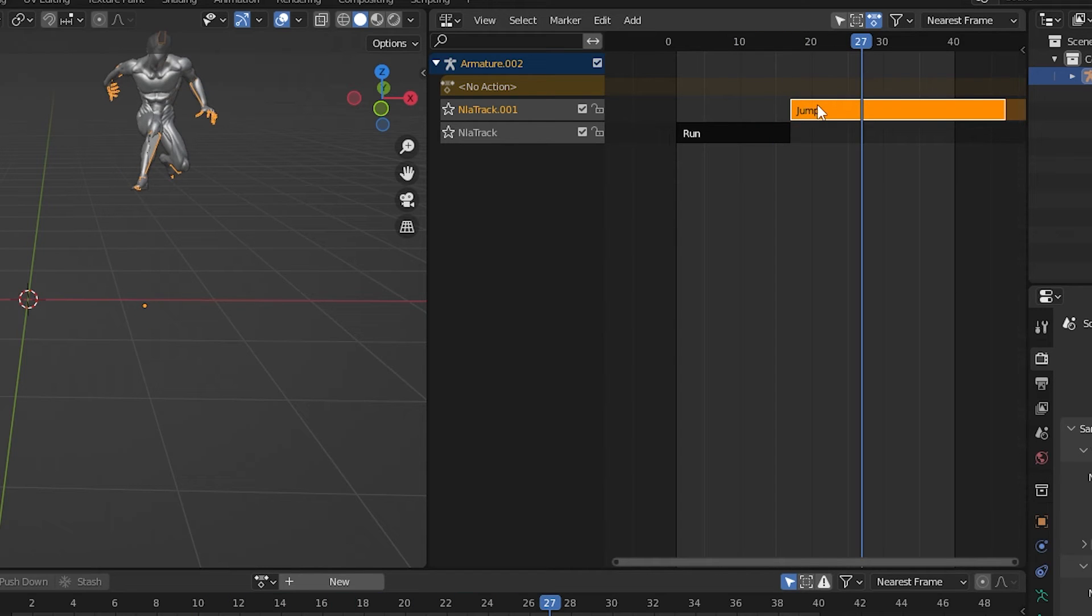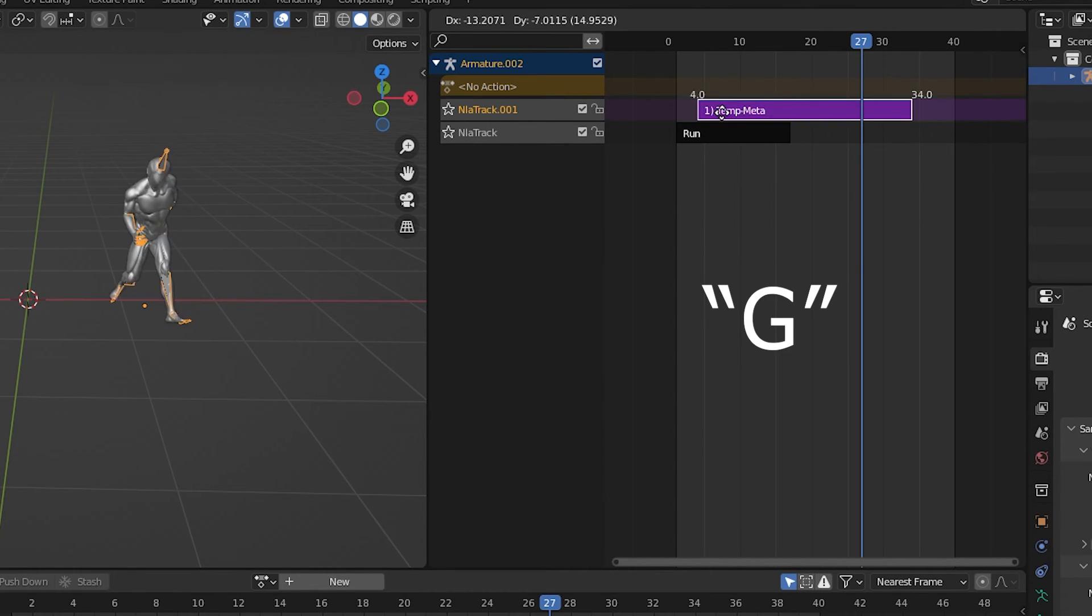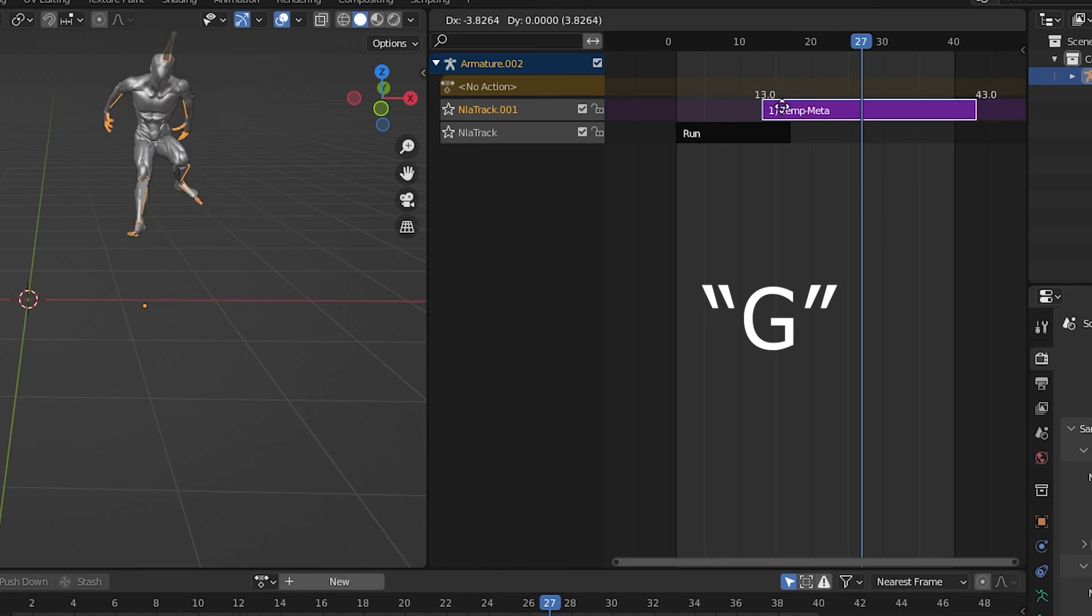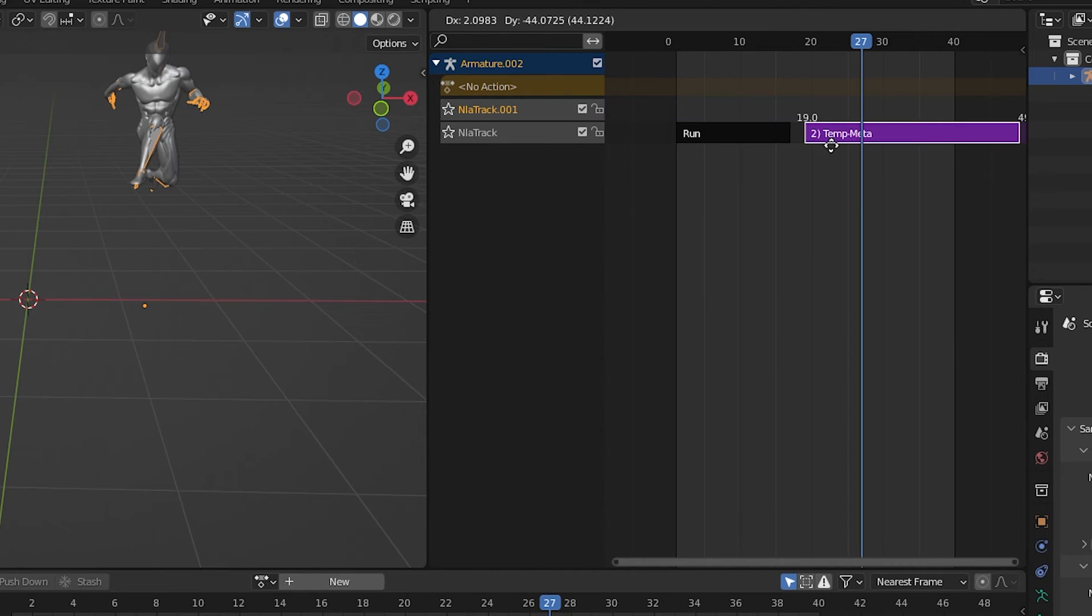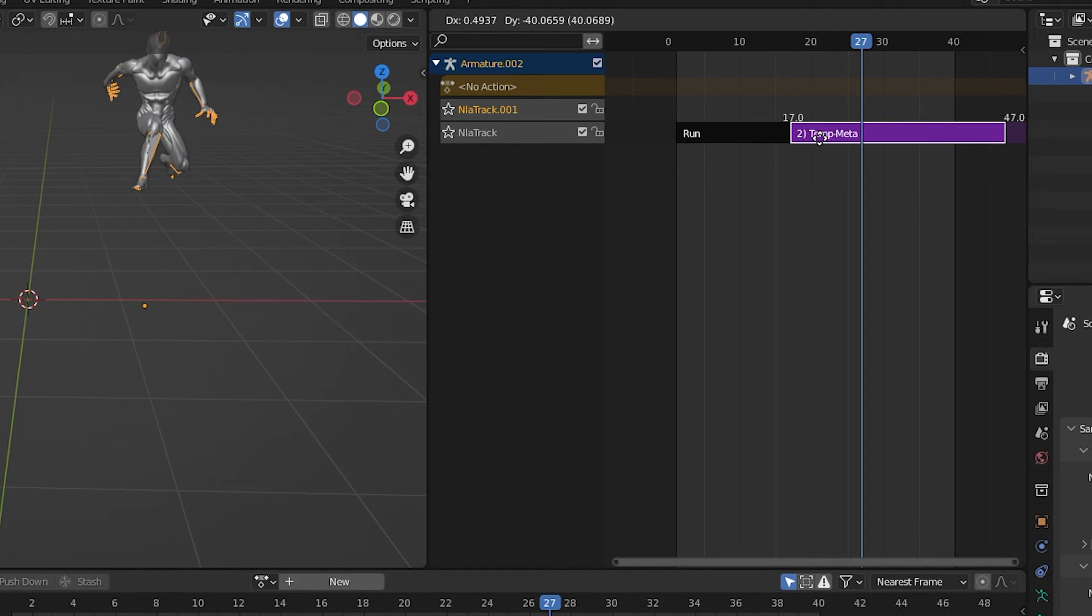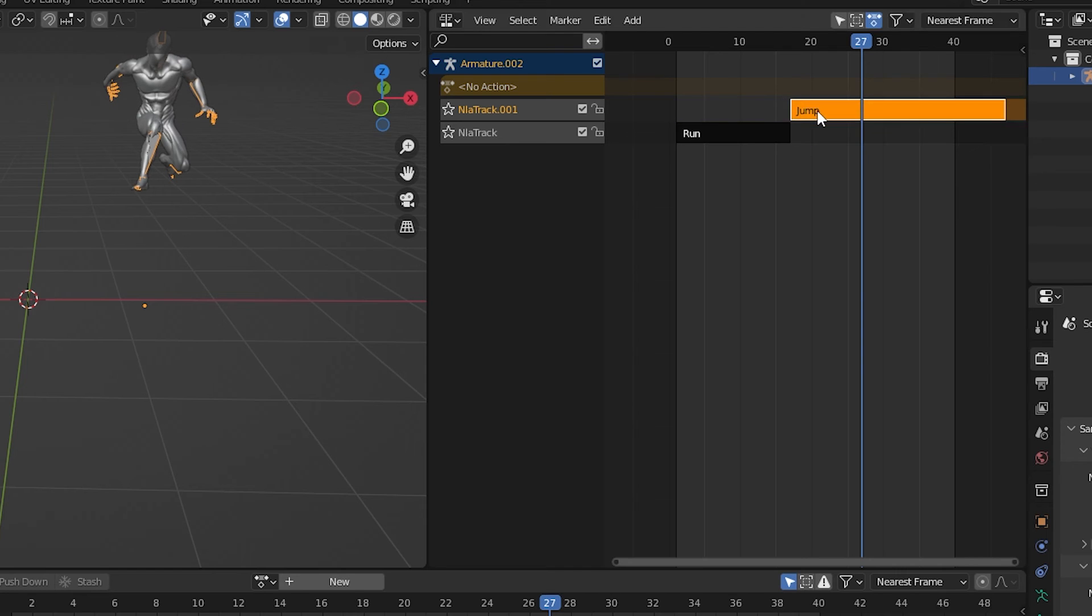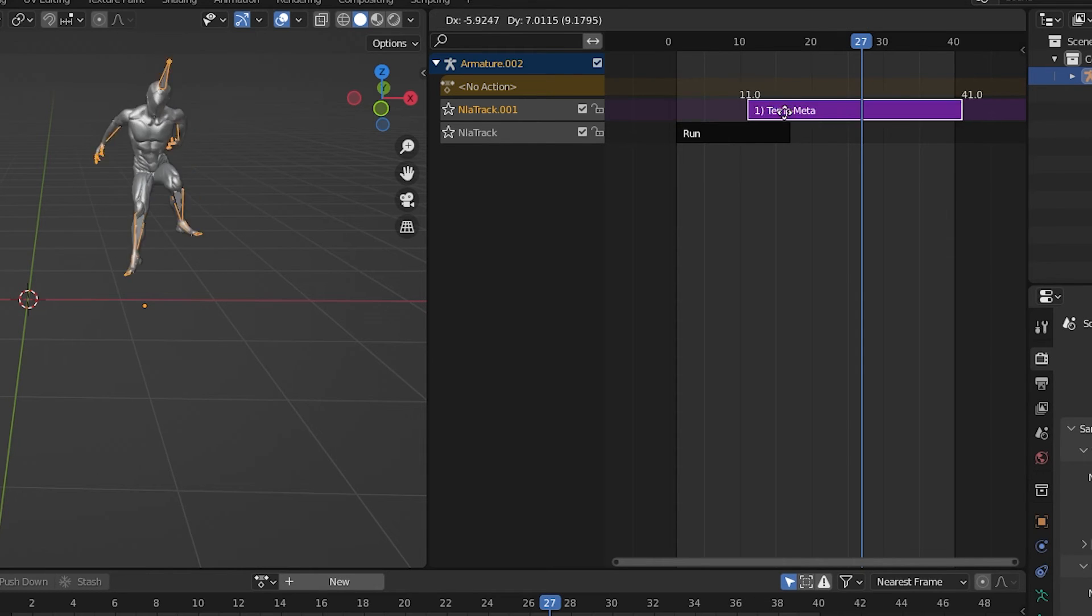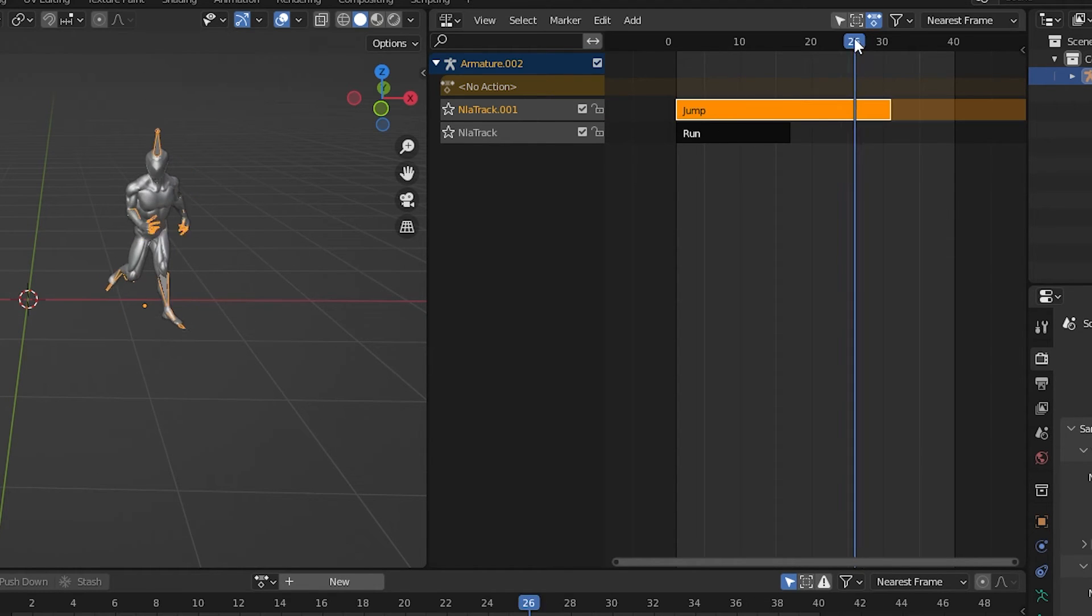We can select one of the actions and press G for grab on the keyboard. And drag it back and forth to reposition it along the track. We can also drag it down onto the same track as the other actions. But we really don't want to do that. In the NLA editor, the top track always takes precedence over the lower tracks. It's a hierarchy. If I put these two over each other, you'd only see the top one affecting the character.